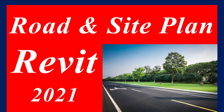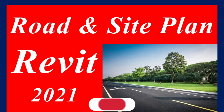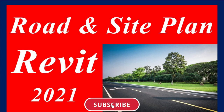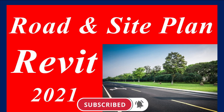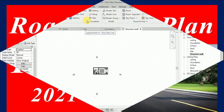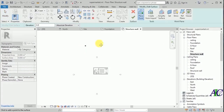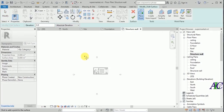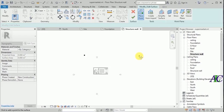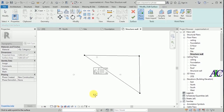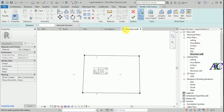Welcome guys. In this tutorial I'm going to show you how to create a road and site. From here go to machine on site and topo surface. From here I'm going to select place pine. I'm going to select one point here, one in here, one point in here, and one in here.